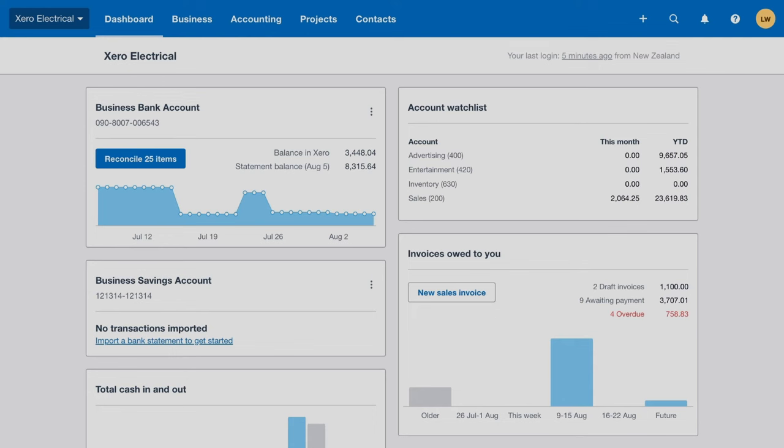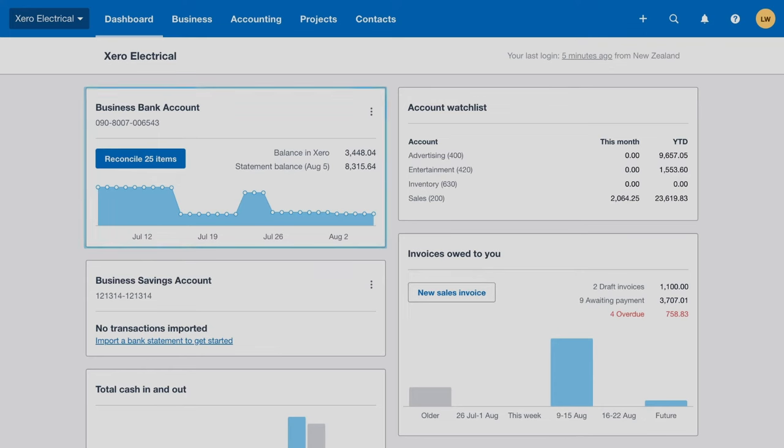The success of a business relies on having a clear and accurate overview of how you're doing financially. Xero's dashboard provides a quick snapshot of your business's cash flow. Know how much money is in your business bank accounts when you log into Xero, and if you have enough to pay your bills.